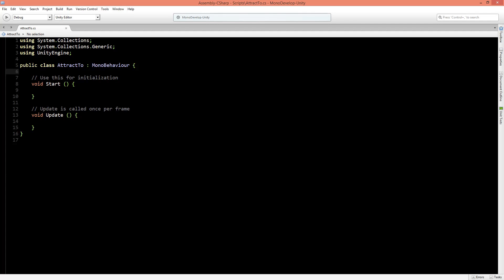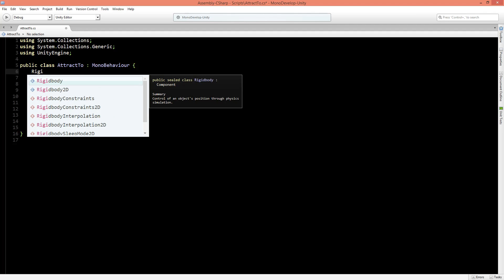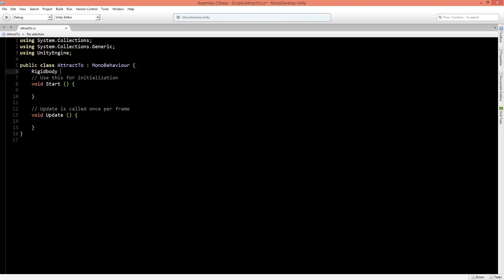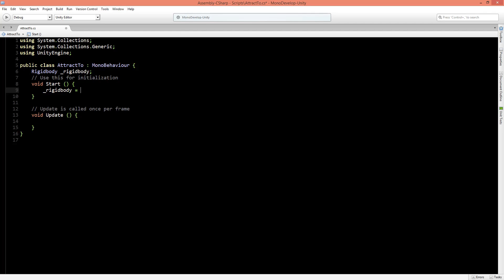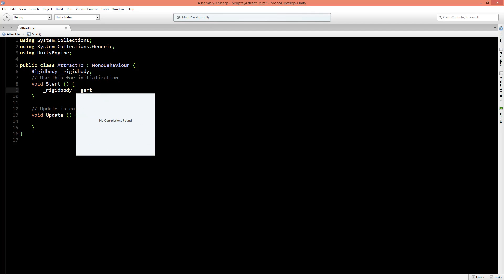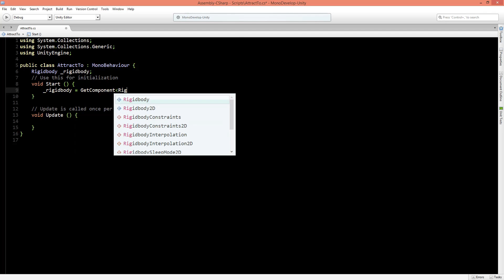So this class attract2 is onto the atom object, and the atom object has a rigidbody. So let's first start with pointing out the rigidbody, and we'll make it rigidbody. And in the start function, we'll say that rigidbody is getComponent rigidbody.